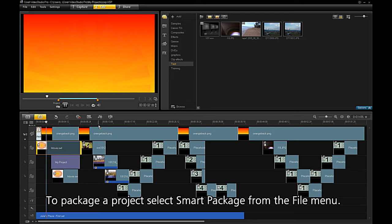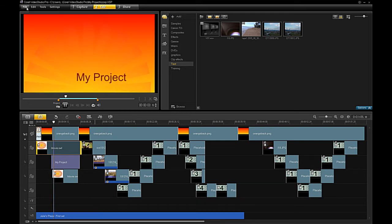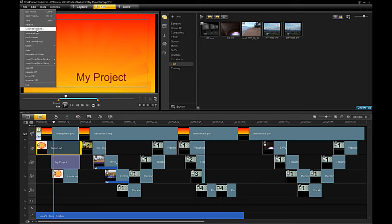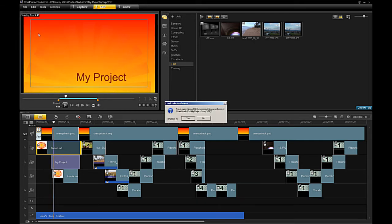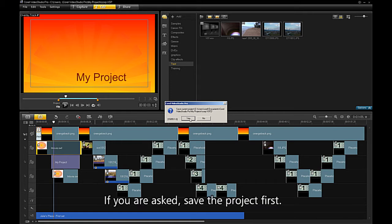To package a project, select SmartPackage from the File menu. If you are asked, save the project first.